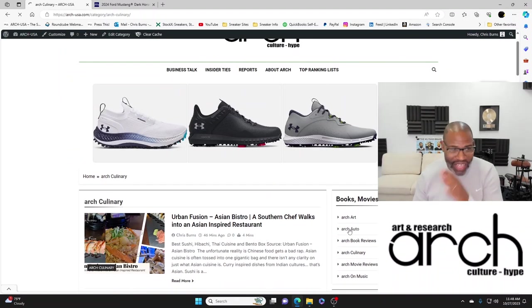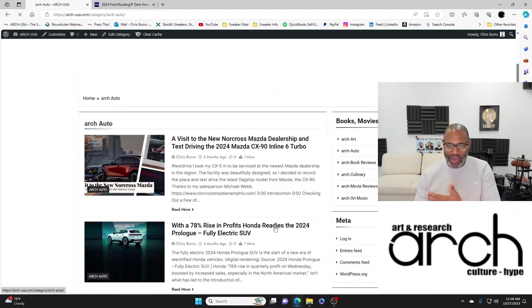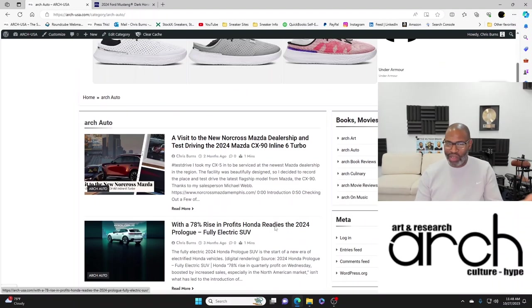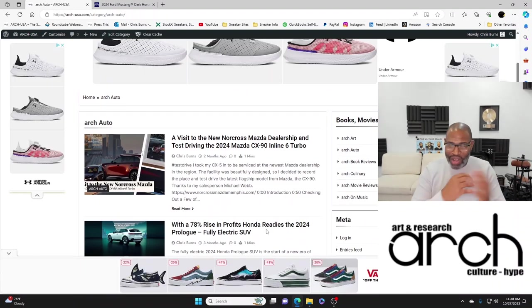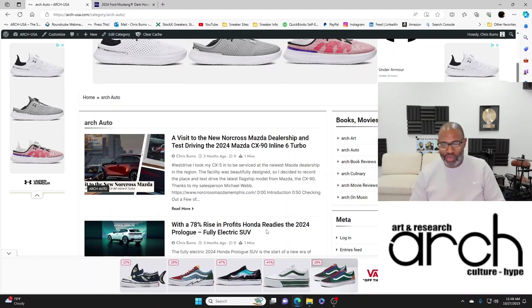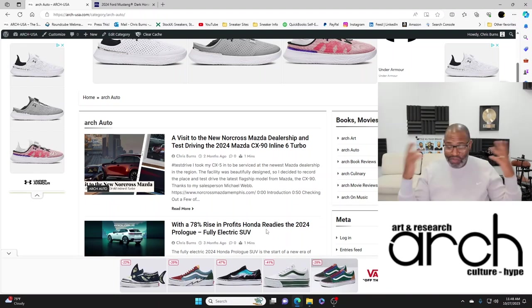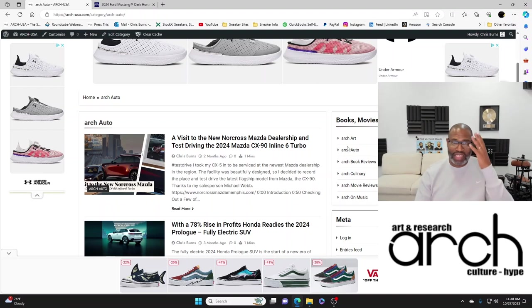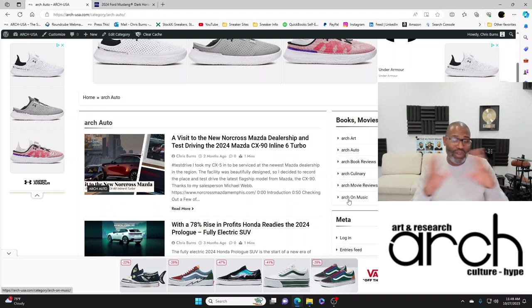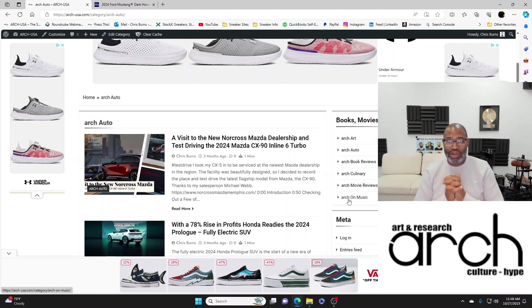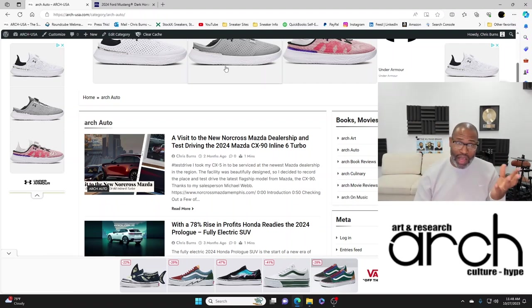If you go to Arch Auto you'll see I've been developing content around the automobile industry. Sneakers and cars and food, all these different categories, everything is commingled. If you don't cover all of it, are you really living life?